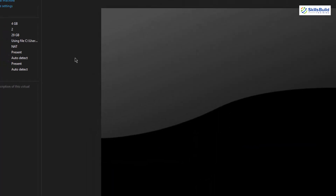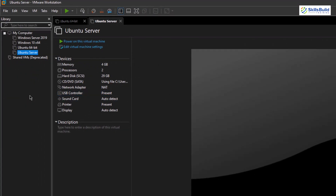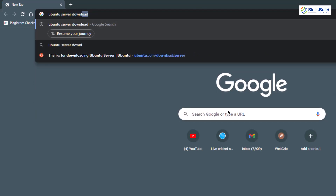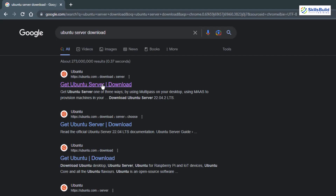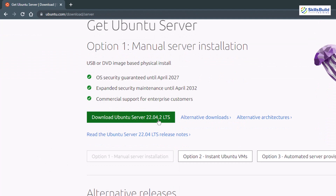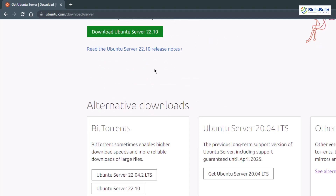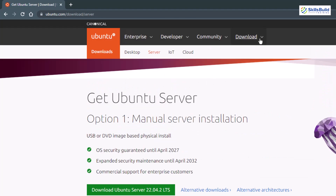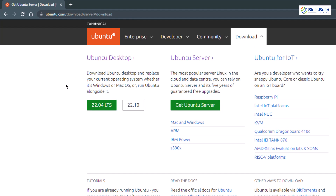You might be wondering where to download the Ubuntu Server file. Open your favorite browser and search for 'ubuntu server download,' then click the first link that says 'Get Ubuntu Server.' From there it will give you the option to download the latest version — currently Ubuntu 22.04.2 LTS — and 22.10 is also available. All versions are on the official Ubuntu website.